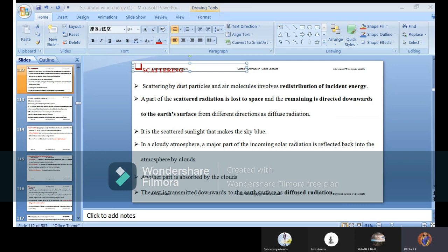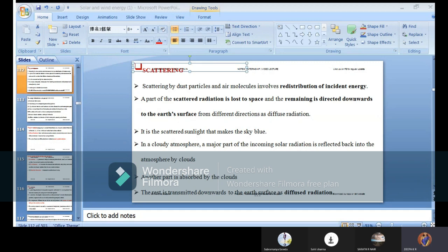Diffuse radiation explains why the sky appears blue — scattered sunlight causes the sky to look blue, since blue is the predominant color scattered from white sunlight. Additionally, part of the incoming solar radiation is reflected back into the atmosphere by clouds. In cloudy or humid conditions, such as after a brief rain in summer, the temperature drops temporarily but humidity increases, which is related to how clouds reflect and redirect solar radiation.